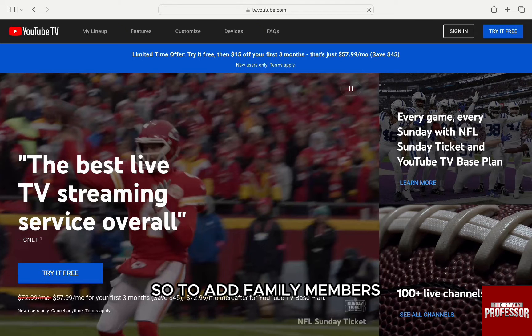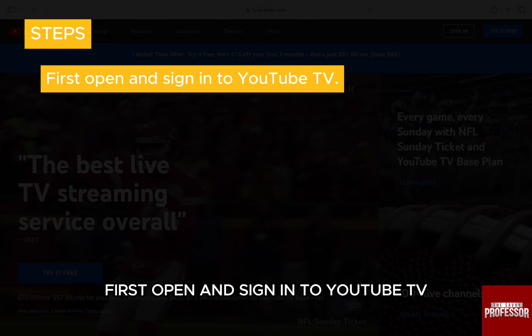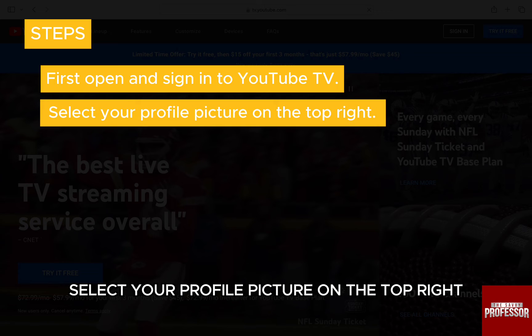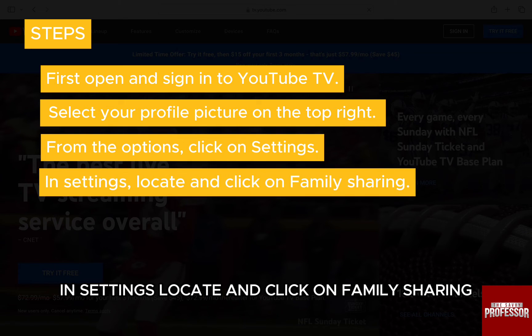So, to add the family members, first open and sign in to YouTube TV. Select your profile picture on the top right. From the options, click on Settings. In Settings, locate and click on Family Sharing.